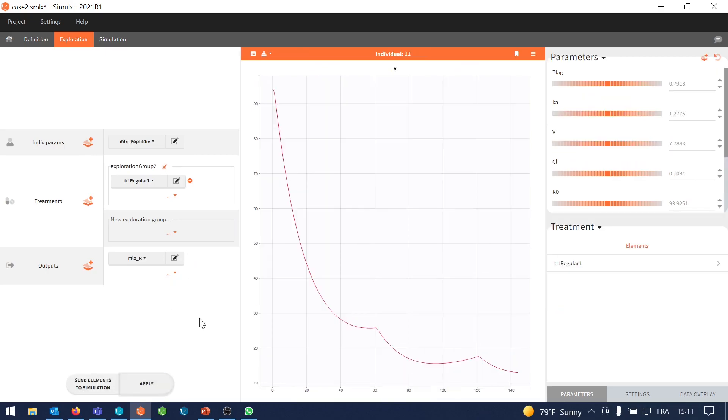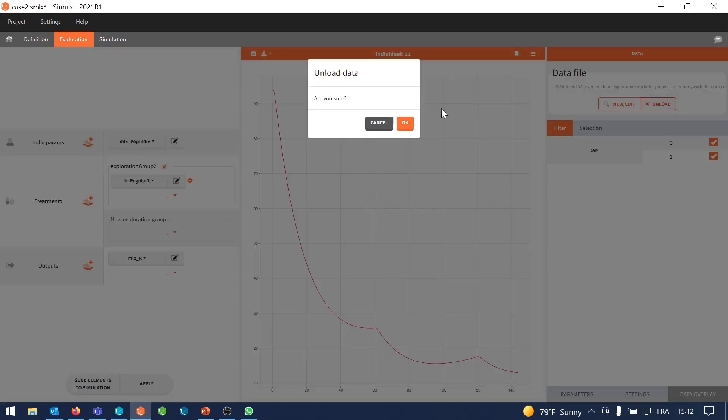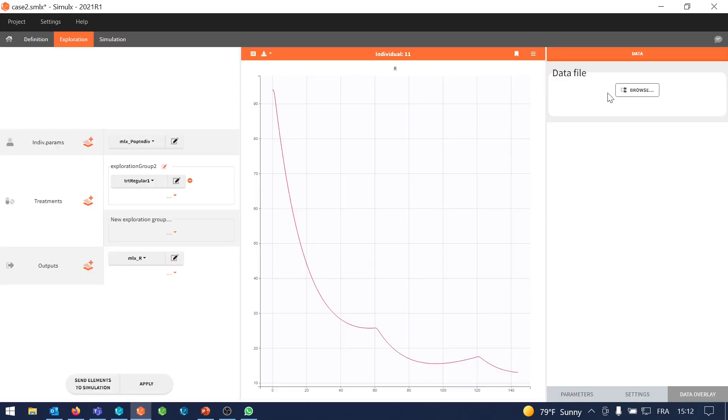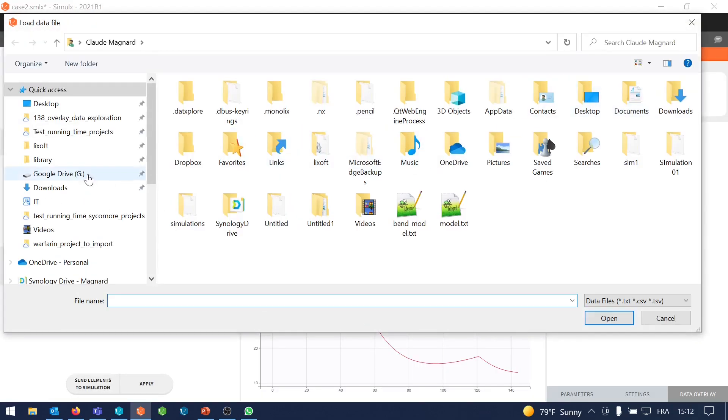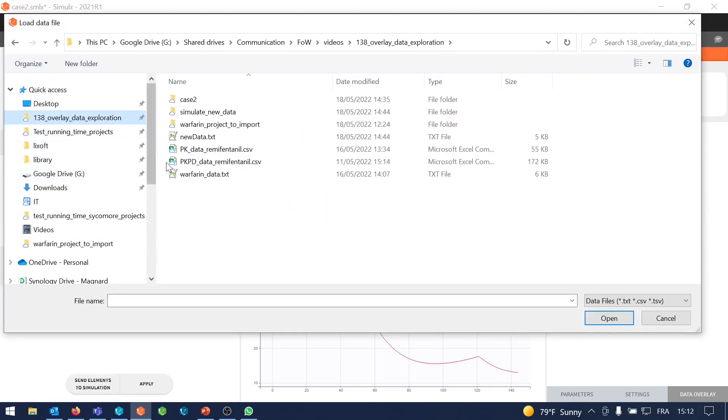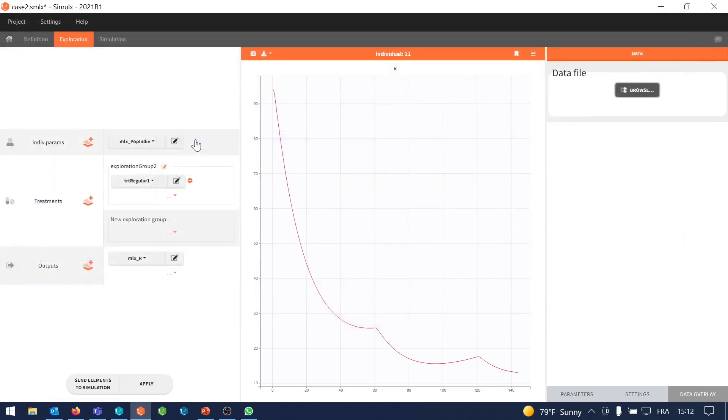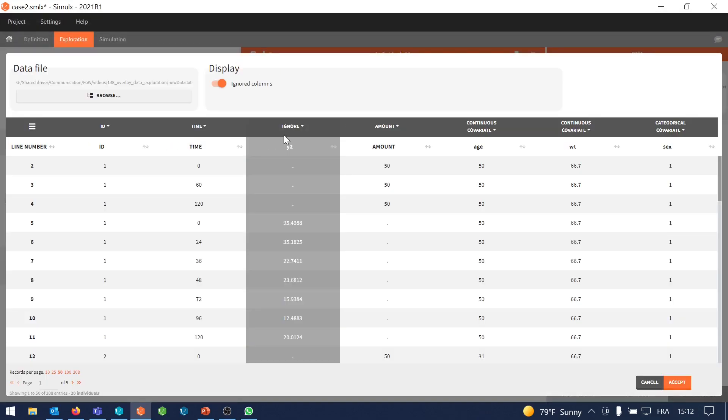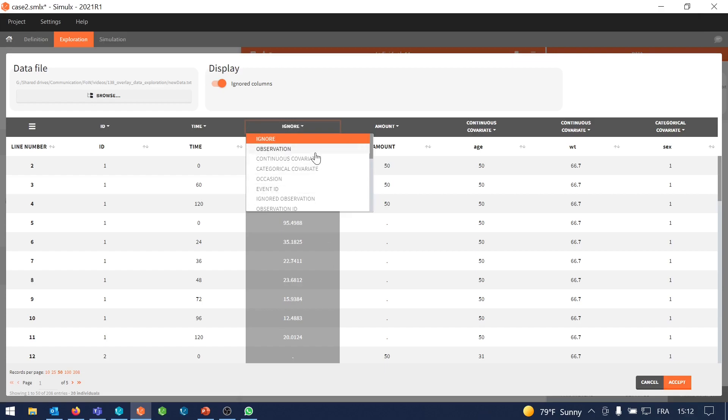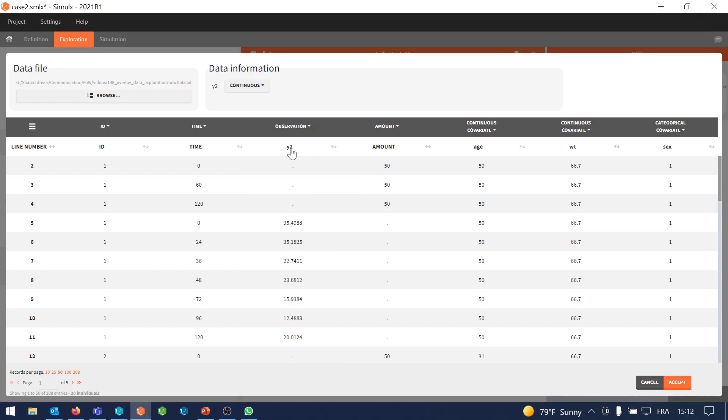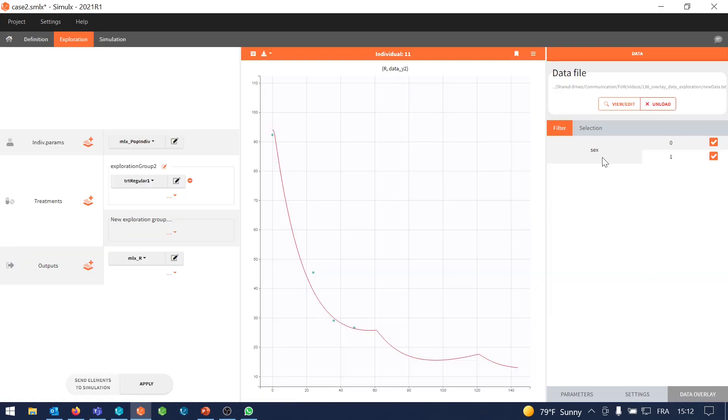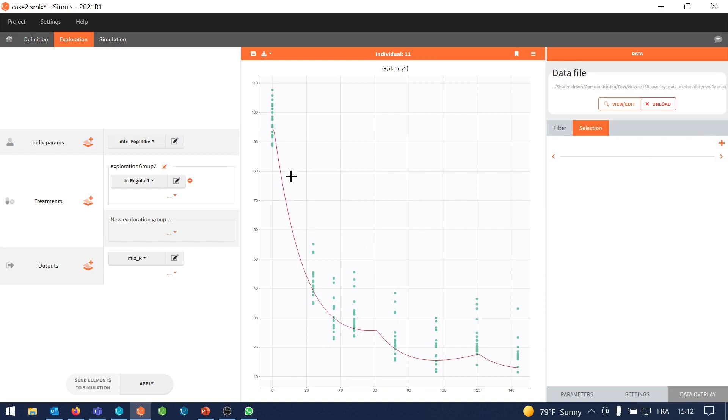I can check now how the new data I have for PD will stand compared to this prediction by unloading the original data and loading the validation dataset. So I can tag again this dataset because Y2 is not recognized automatically as an observation. And I remove the previous filter on ID 11 to view all the individuals at once. I can guess this way that my model has a good predictive power because it was able to make a good prediction for this response that was not part of the training dataset.